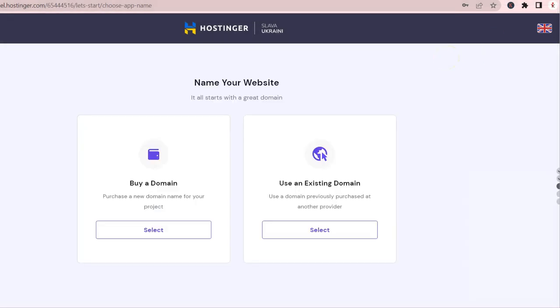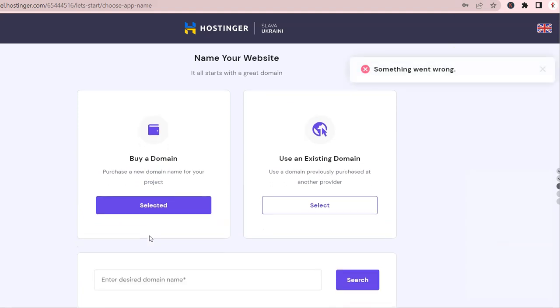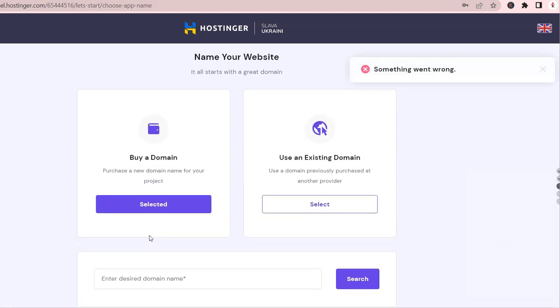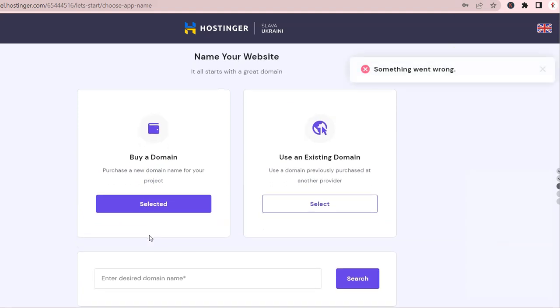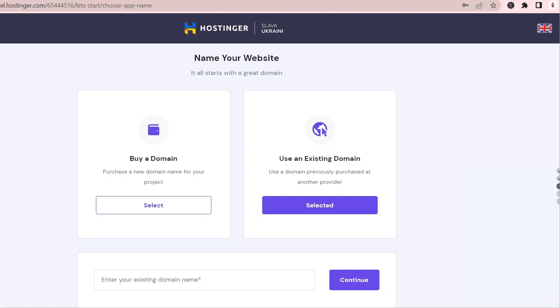If you need a brand new domain, this process is super easy in Hostinger and similar to the steps that we went through before. You probably saw the message on top, but don't worry. This is because we have been going back and forth while recording this video.